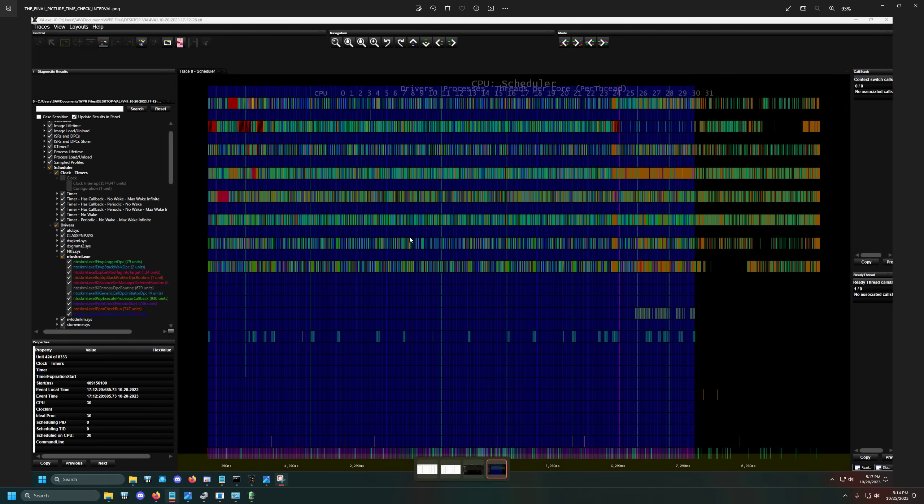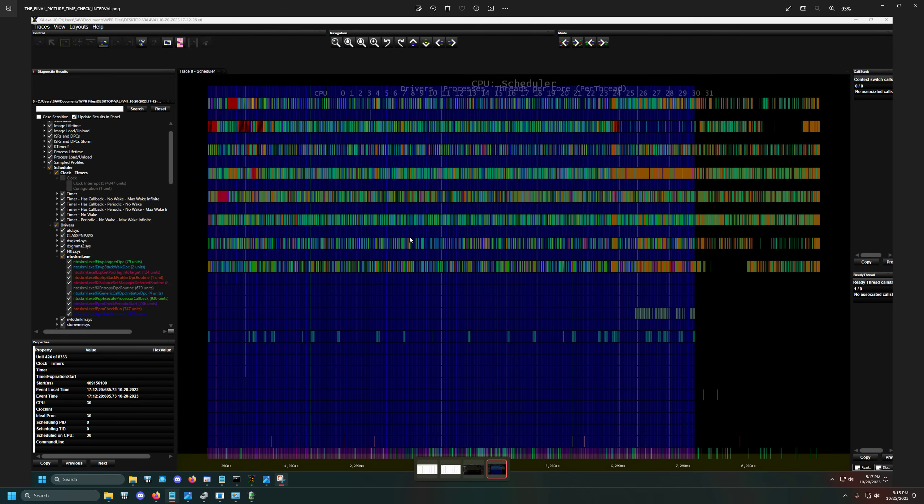Alrighty guys, welcome to the video. So today what I wanted to do is a follow-up video on the Ultimate Windows Scheduler Guide. The reason why I wanted to make this video is that there was one specific tweak that you can do to your system to dramatically reduce the amount of interrupts and latency within your system.